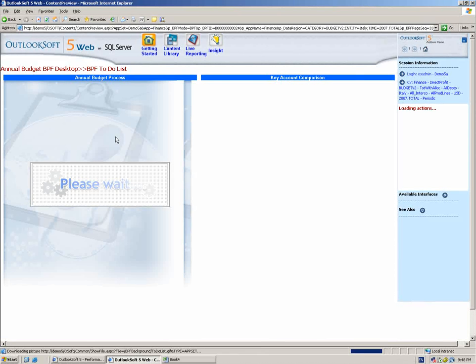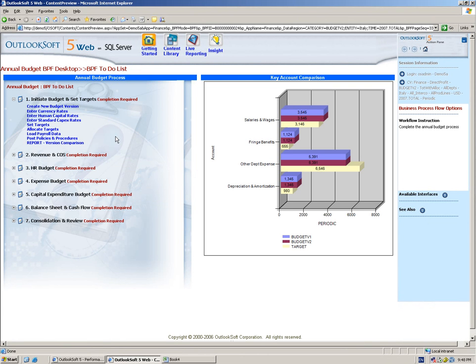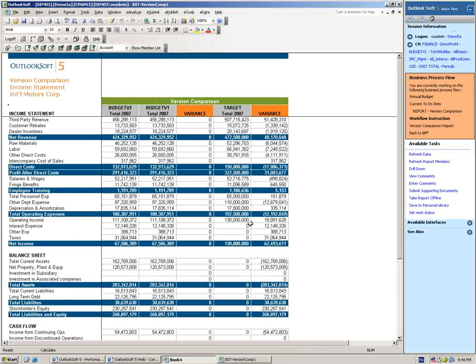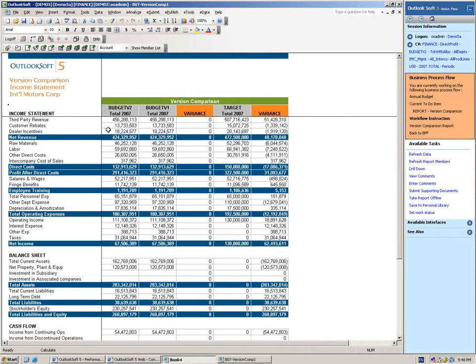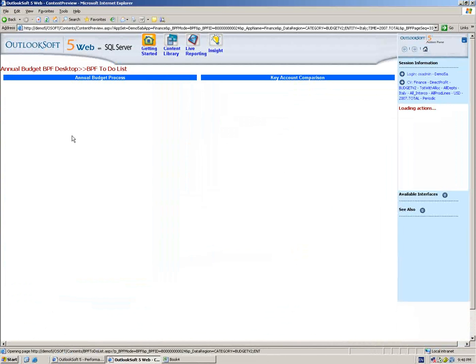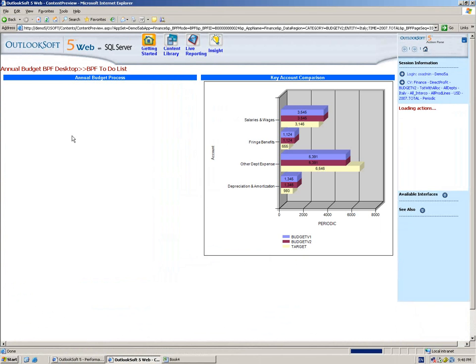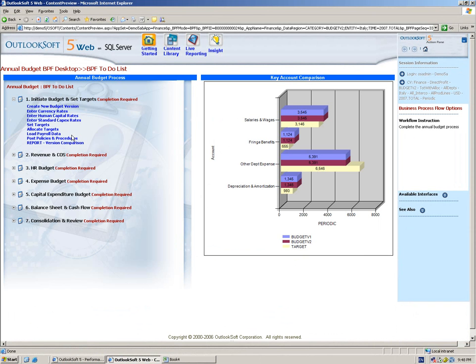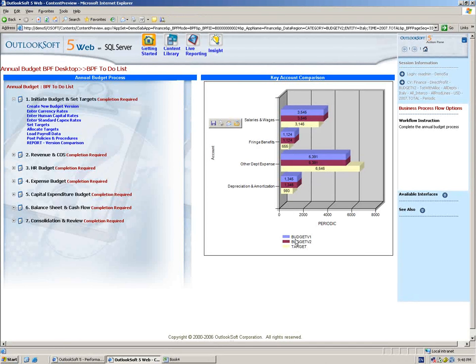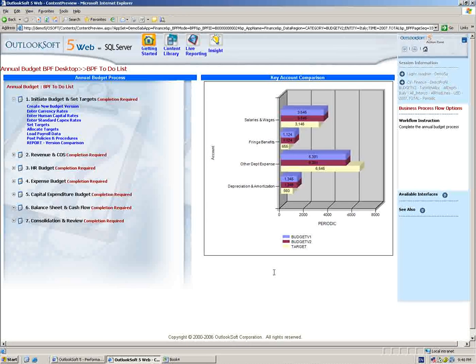One other note about the allocation capability. Allocations can span multiple versions. So if you need to use allocations for budget and you have the same scenario for actuals, then you can use the same allocation where you define it one time in one place, and then it's going to be utilized everywhere within the application for any version of data that you choose. And now we can see our top-down allocation has completed successfully. So we're just going to go back to the business process flow. When I just take one more look at the version comparison so we can take a look and make sure that those targets got allocated the way we expect, we can see that they did. So now we see our top-down target as compared to budget version one and budget version two.